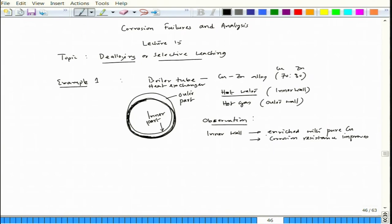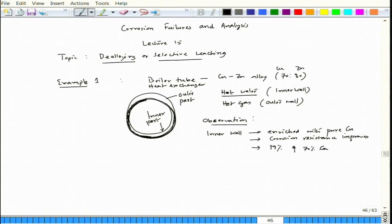After prolonged operation, observation shows the inner wall becomes enriched with almost pure copper. The inner wall copper content might reach even 99 percent, up from 70 percent in the original 70-30 brass. Correspondingly, the zinc content may drop to less than 1 percent from the original 30 percent.